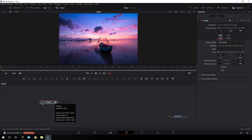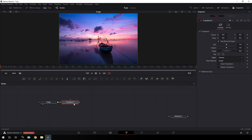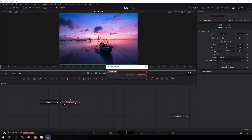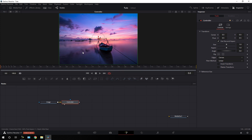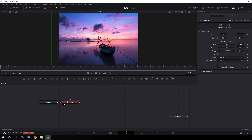Now I'm going to attach a transform node to this. Select the image, click on the Transform button to add a transform node, drag it to the viewer, hit F2 on the keyboard, and call it 'controller'. Hit OK. So this is the image controller — you can adjust the image from here.